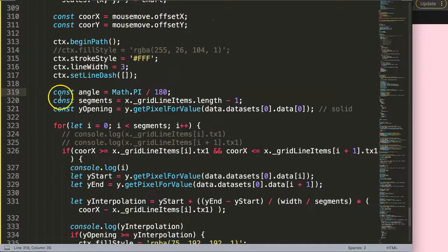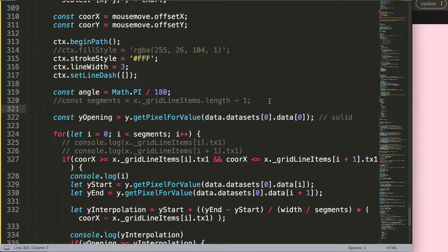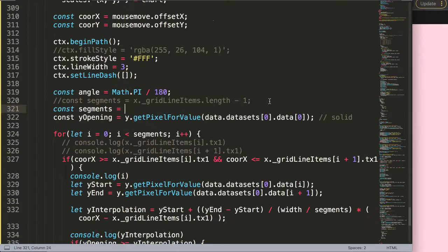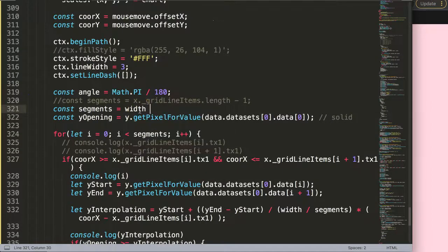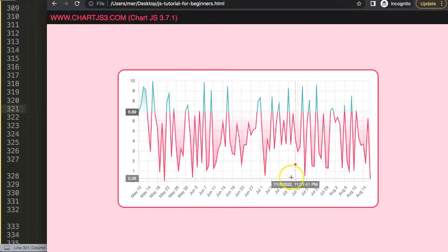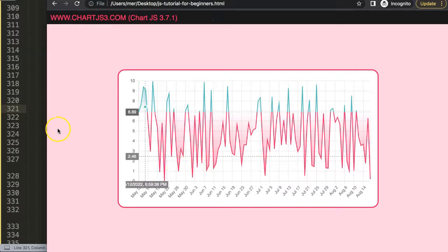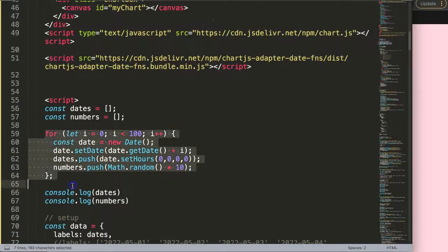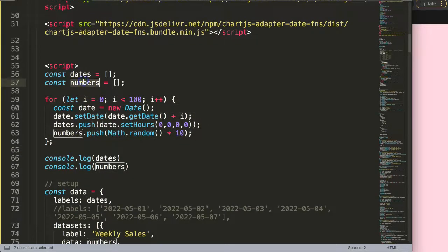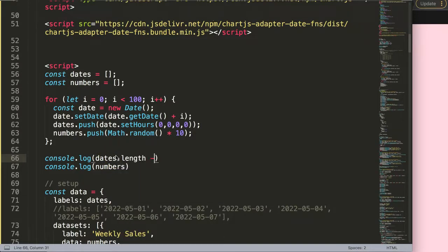Instead of looking at these segments or data points, we're going to get the length of the data points that have been visible, which is the labels. So instead of this segment here, I'm going to comment this out, add a new constant — we're going to call it segments again — but now we calculate it based on the width of the chart area: width divided by the amount of data points. The data points will be based on our dates — we scroll up to find the number of dates, and we use dates dot length minus one, because the array length is plus one.